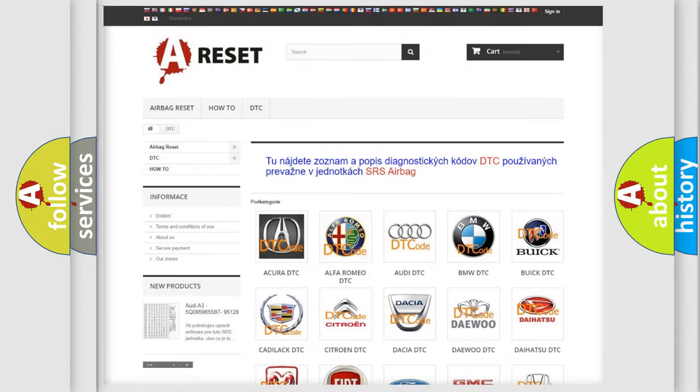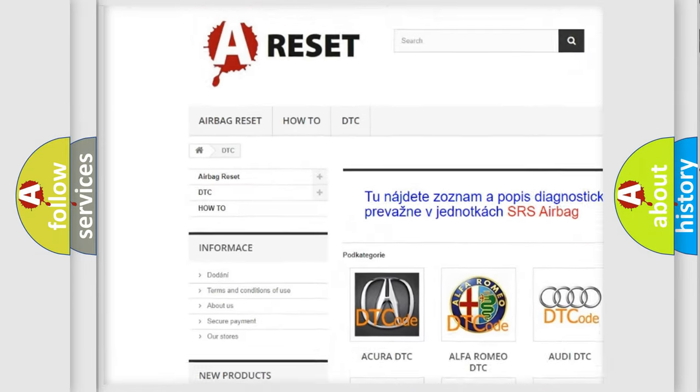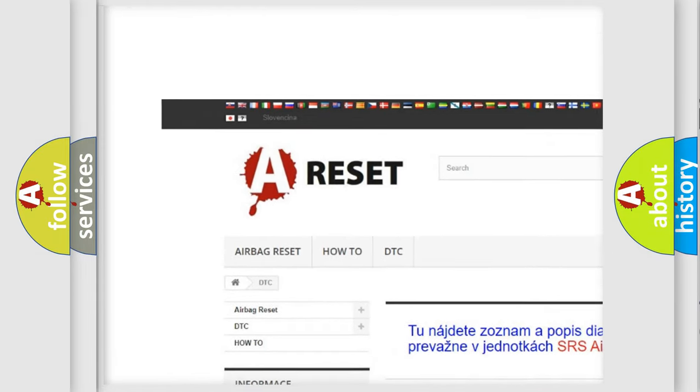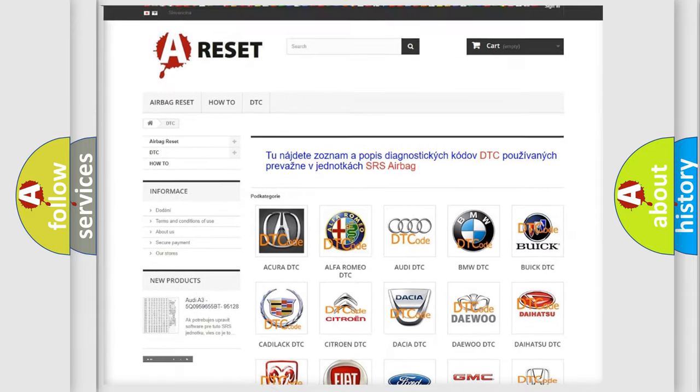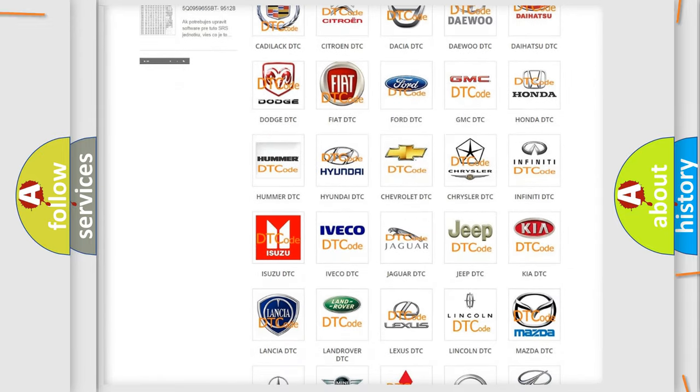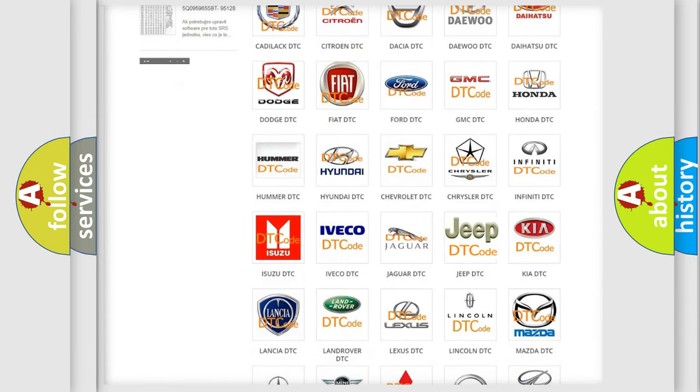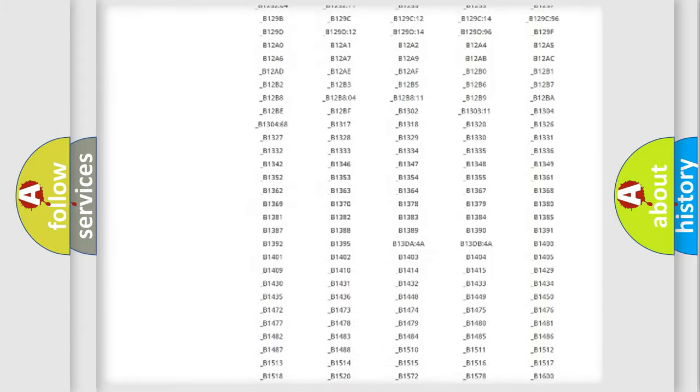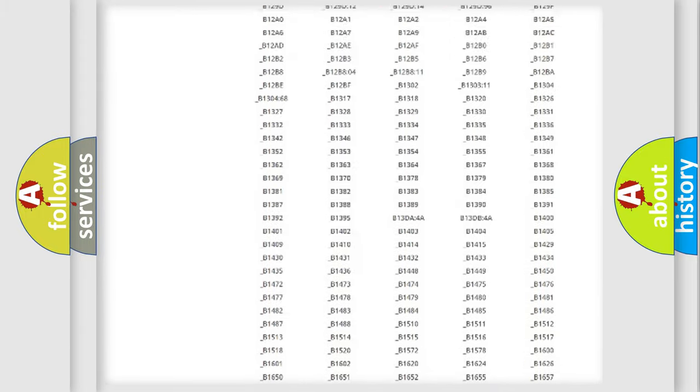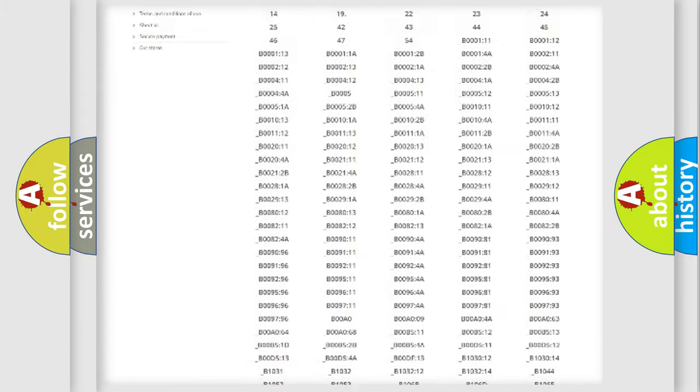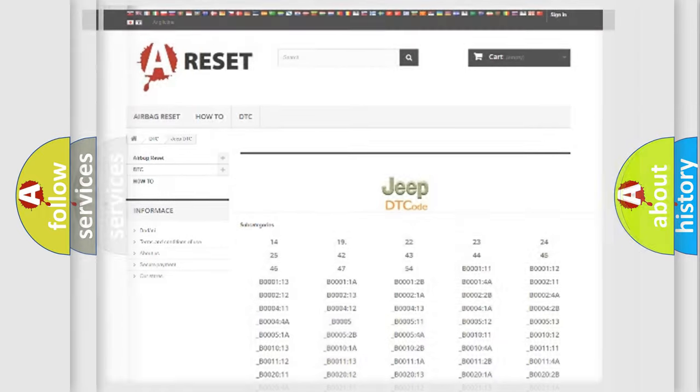Our website airbagreset.sk produces useful videos for you. You do not have to go through the OBD2 protocol anymore to know how to troubleshoot any car breakdown. You will find all the diagnostic codes that can be diagnosed in Jeep vehicles, and also many other useful things.